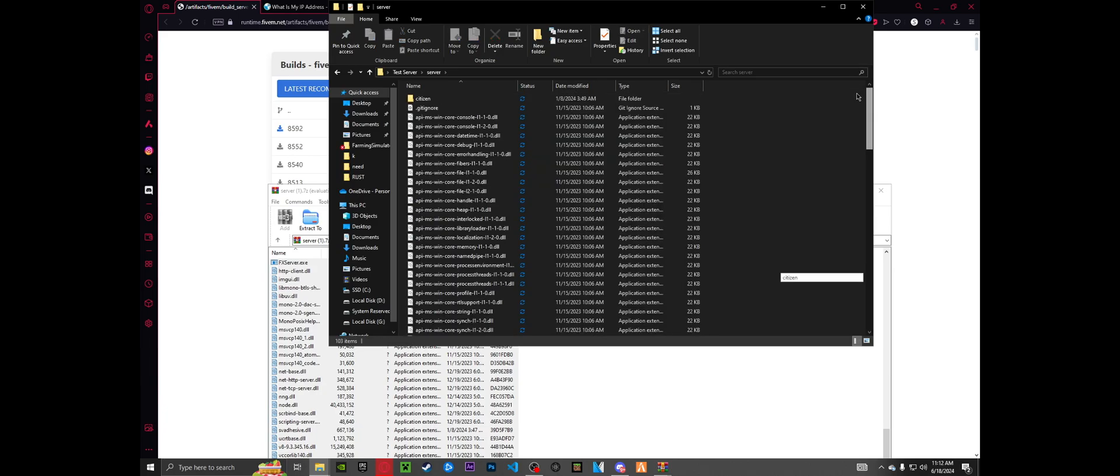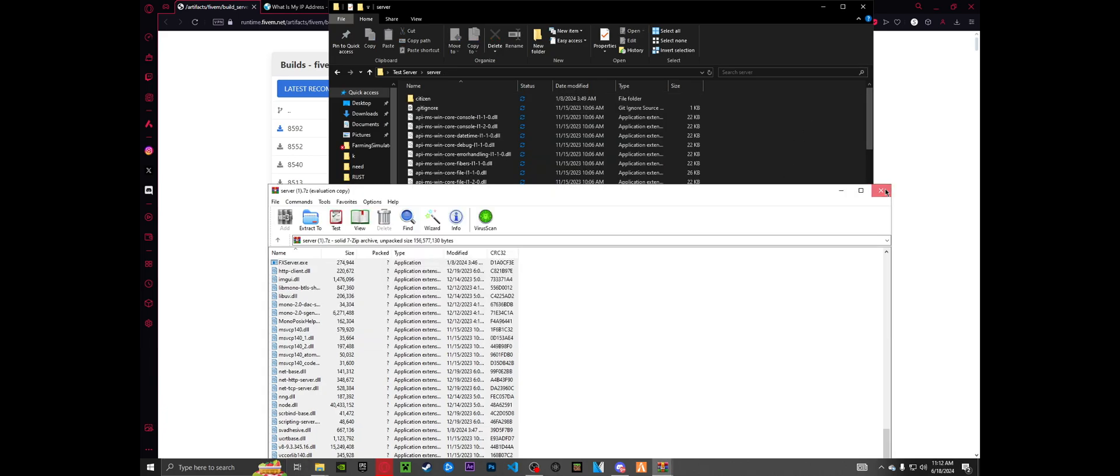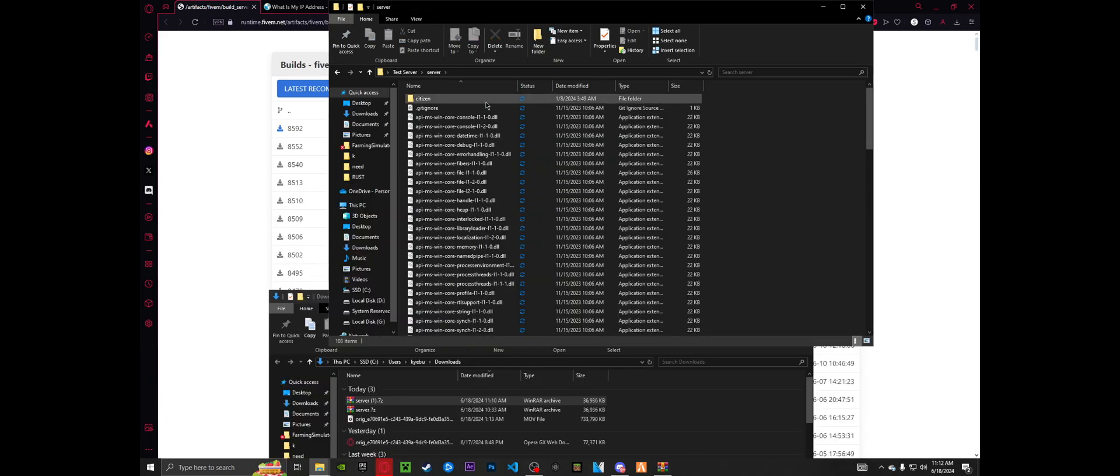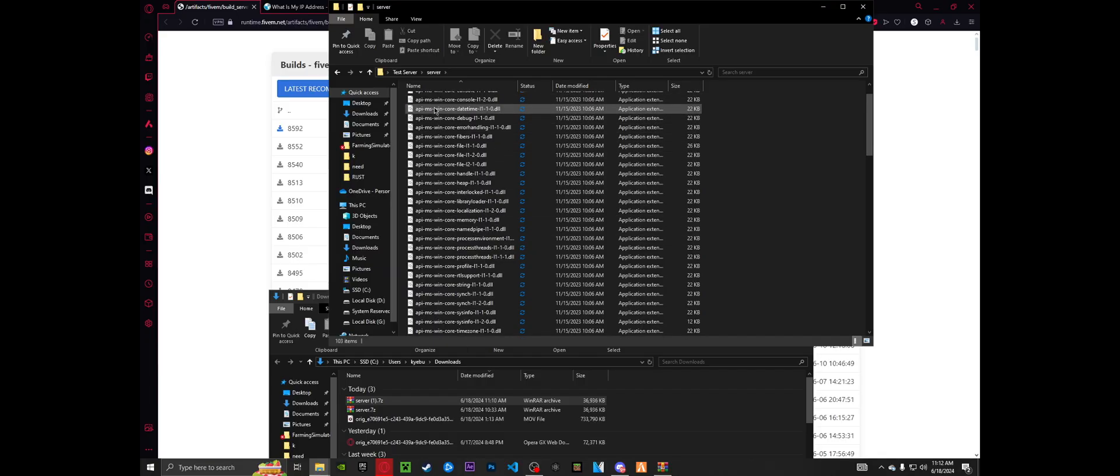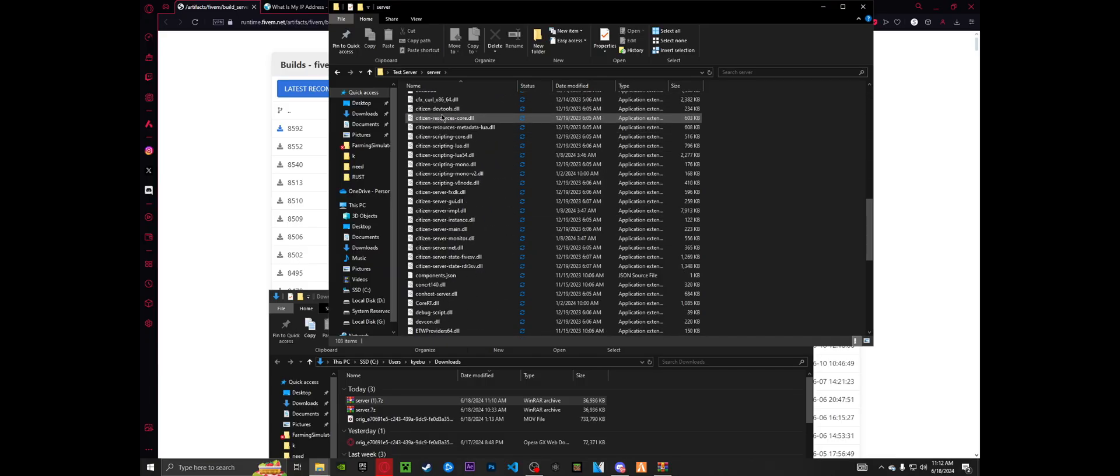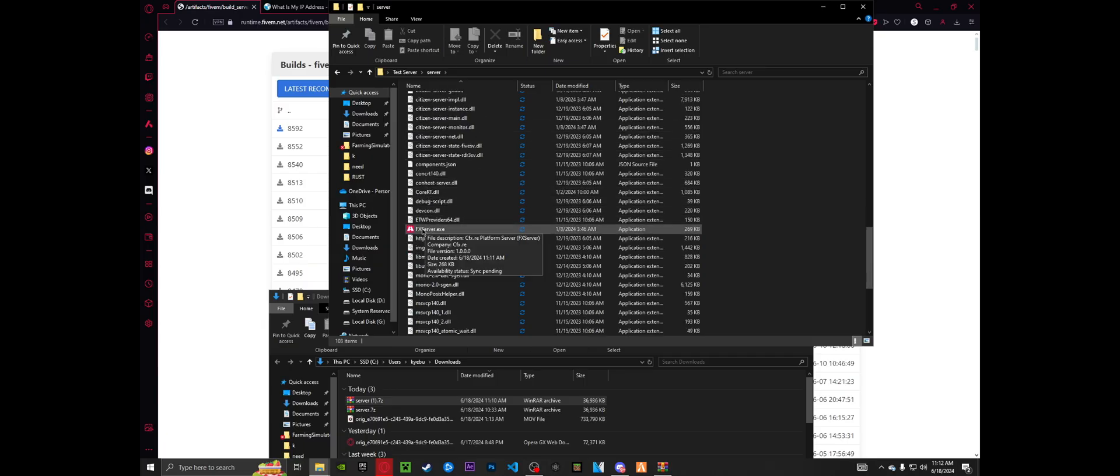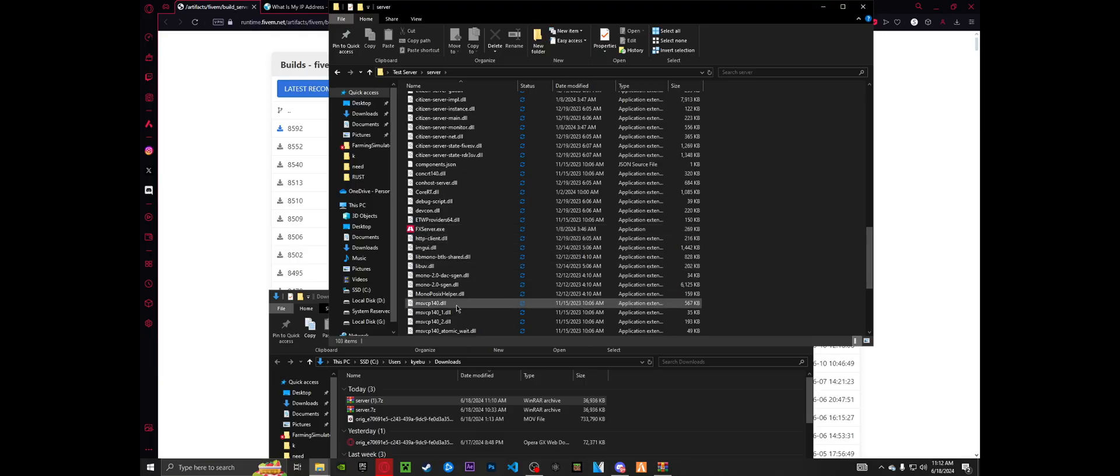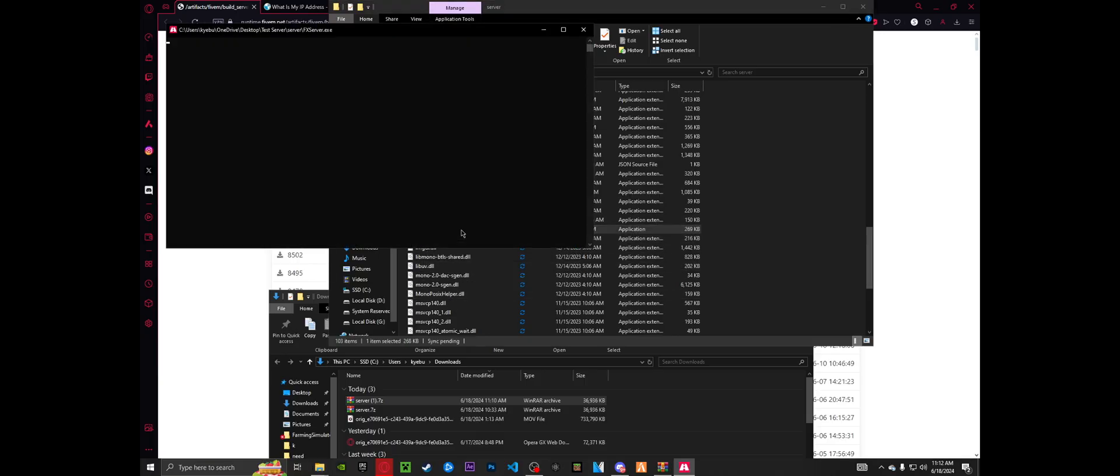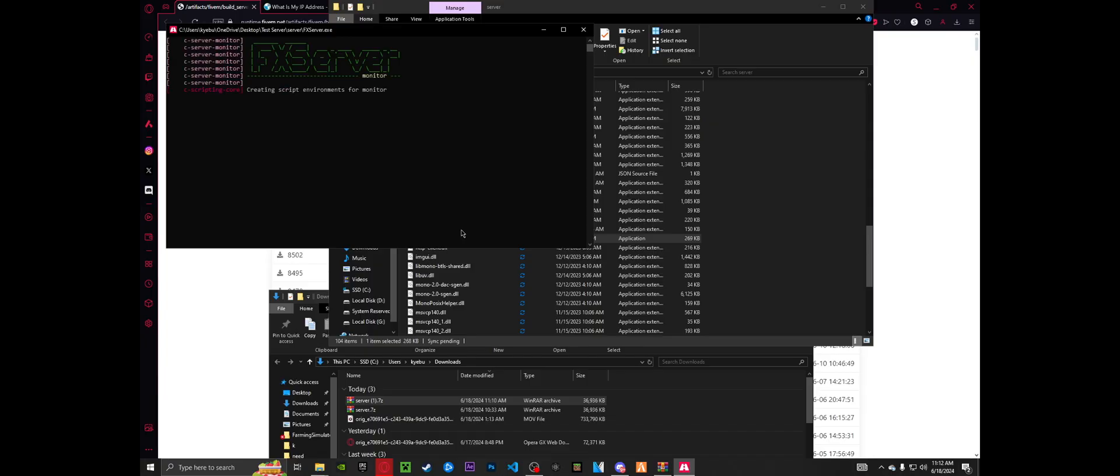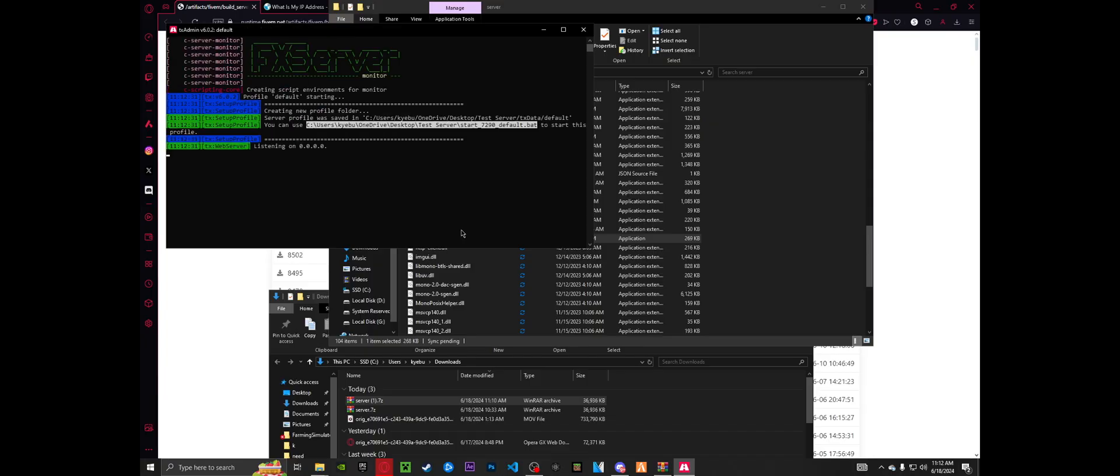Now step one is complete. Inside, you can go ahead and close that. With your server folder with everything dragged, you're going to want to scroll down and locate your fxserver.exe folder or file. Double click that. And that will start up your server and kind of help build its first couple steps.